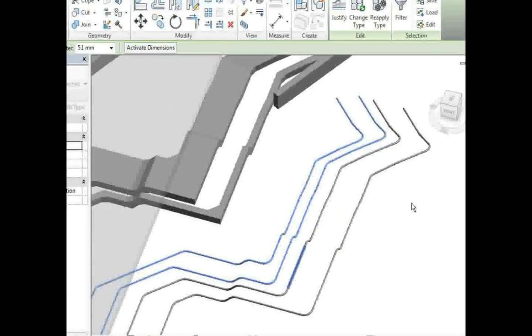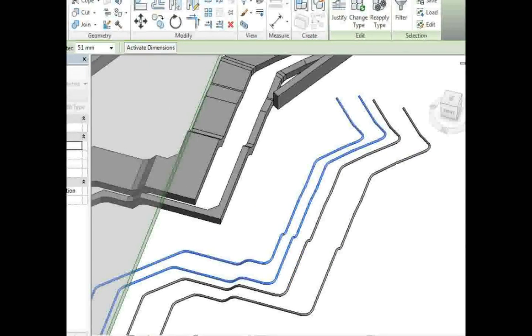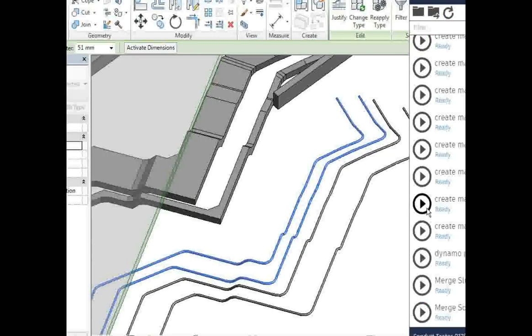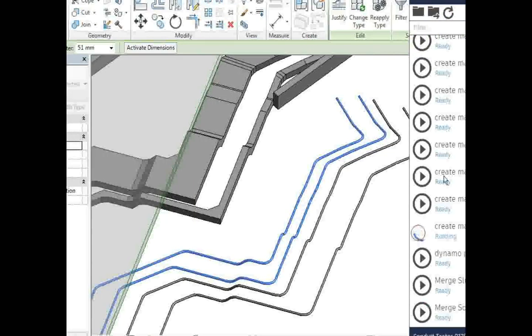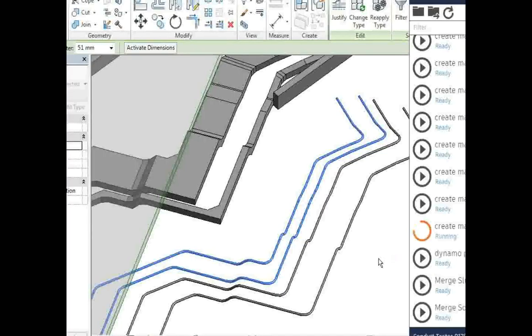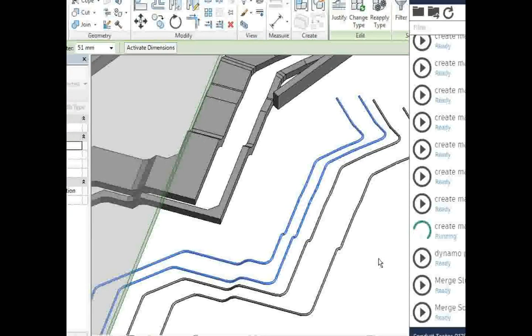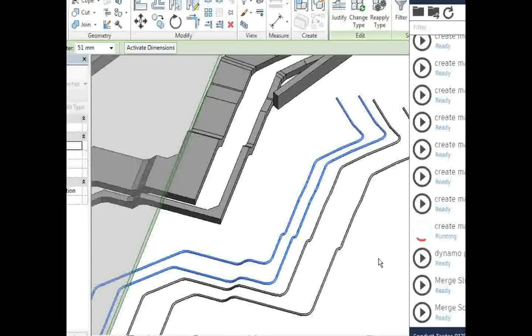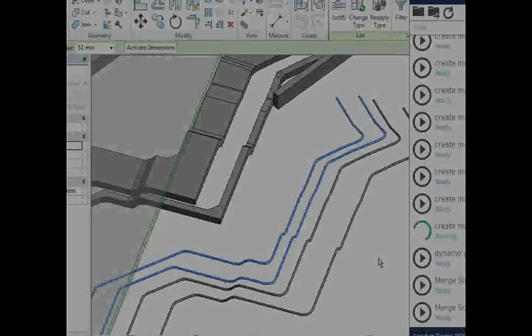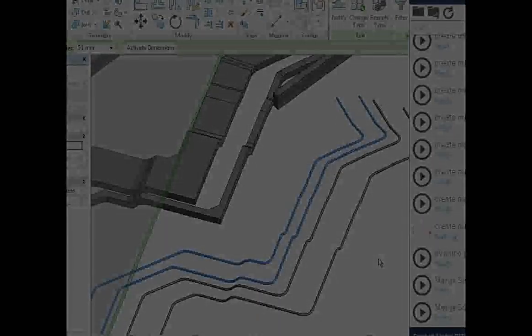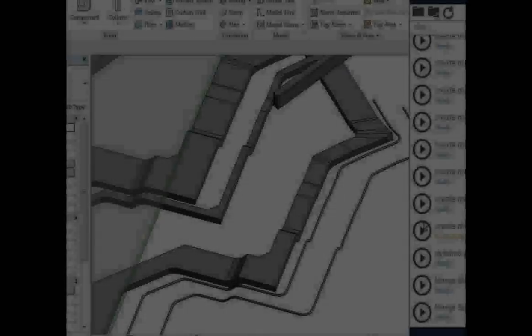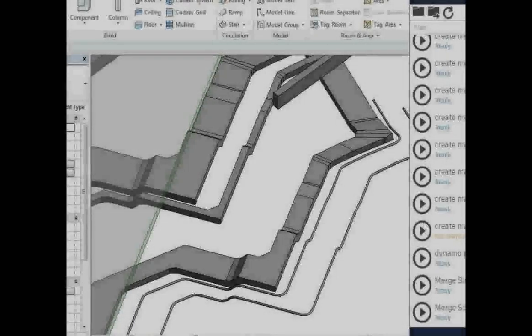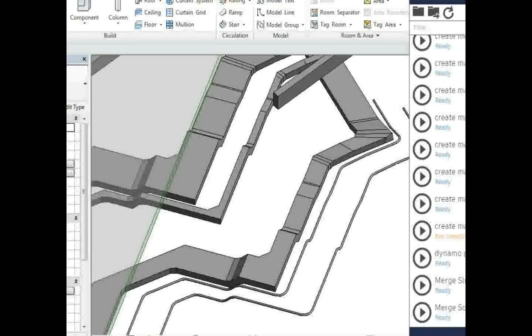So for the first one we'll just run one script the way it is normally built and this is going to be not normalized. Then we're just going to go into the script and change it to normalize these bends in a second.